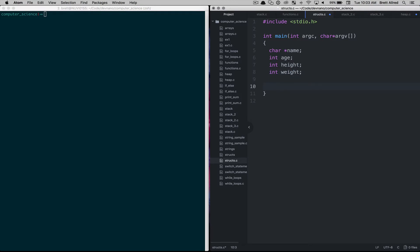And then we can come in and we would start assigning values to that, say name equals, let's put Joe Bandito, it's a place in Springville that I like to eat at, Joe Bandito's.